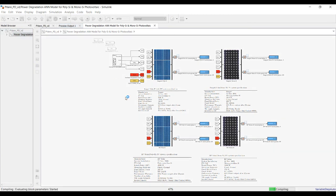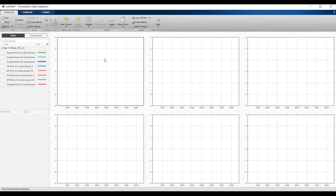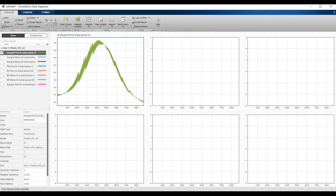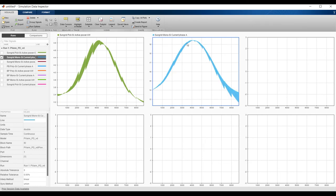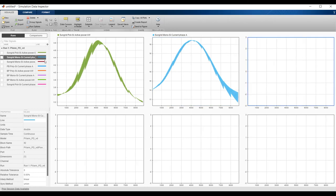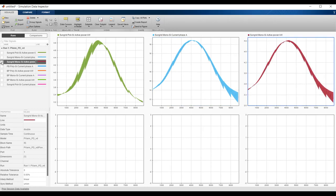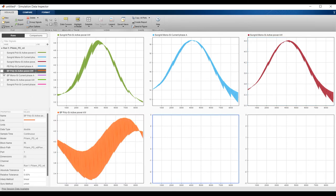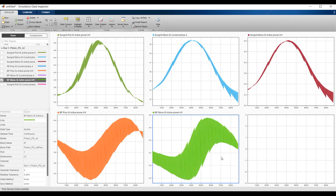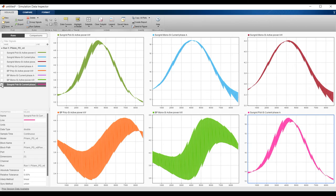Running the model. Checking results in the Data Inspector — you can see the effect of solar radiation varying over time. This is the current and this is the power output. For the poly modules, the result depends on your input data from the Excel sheet that was prepared.